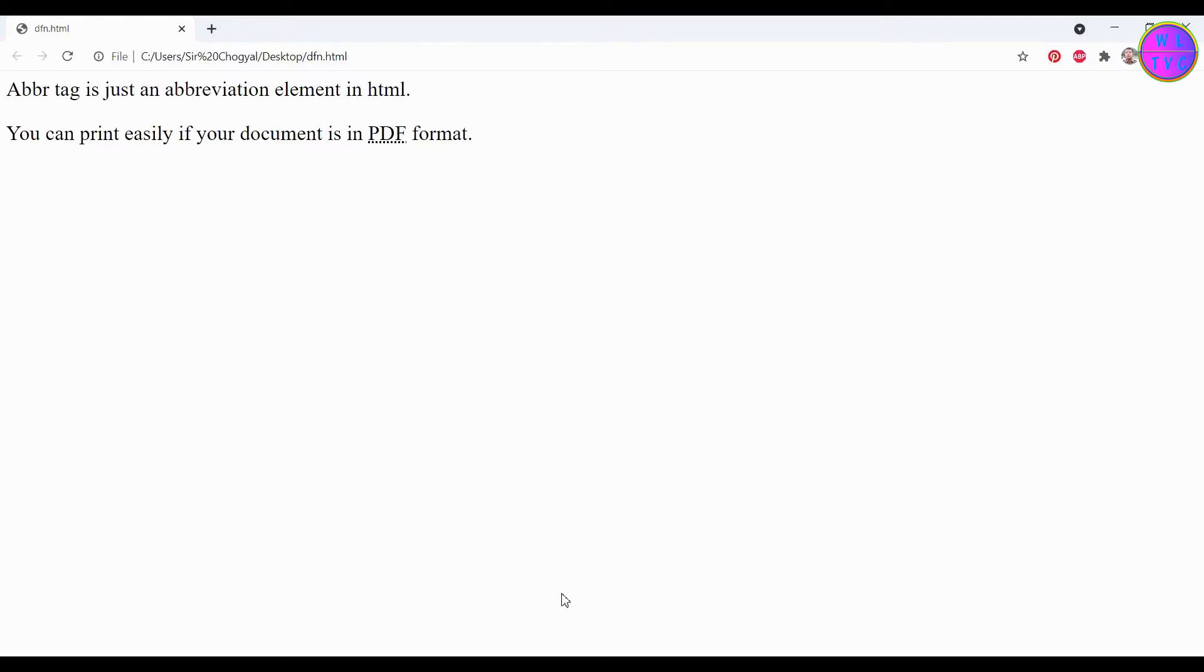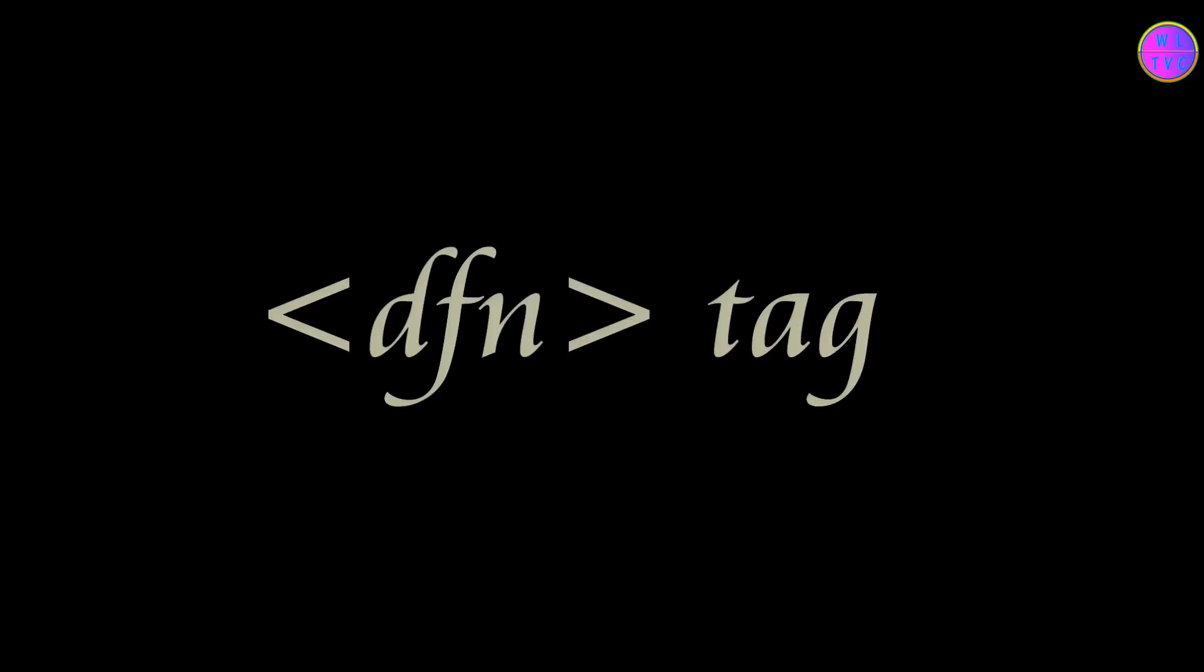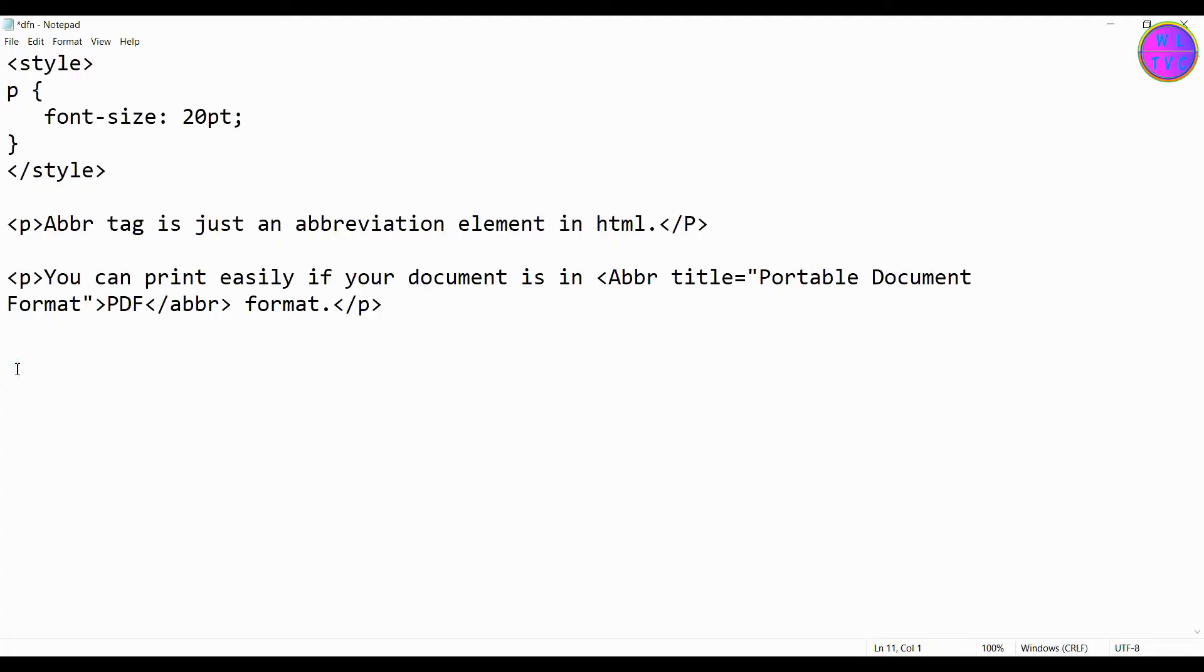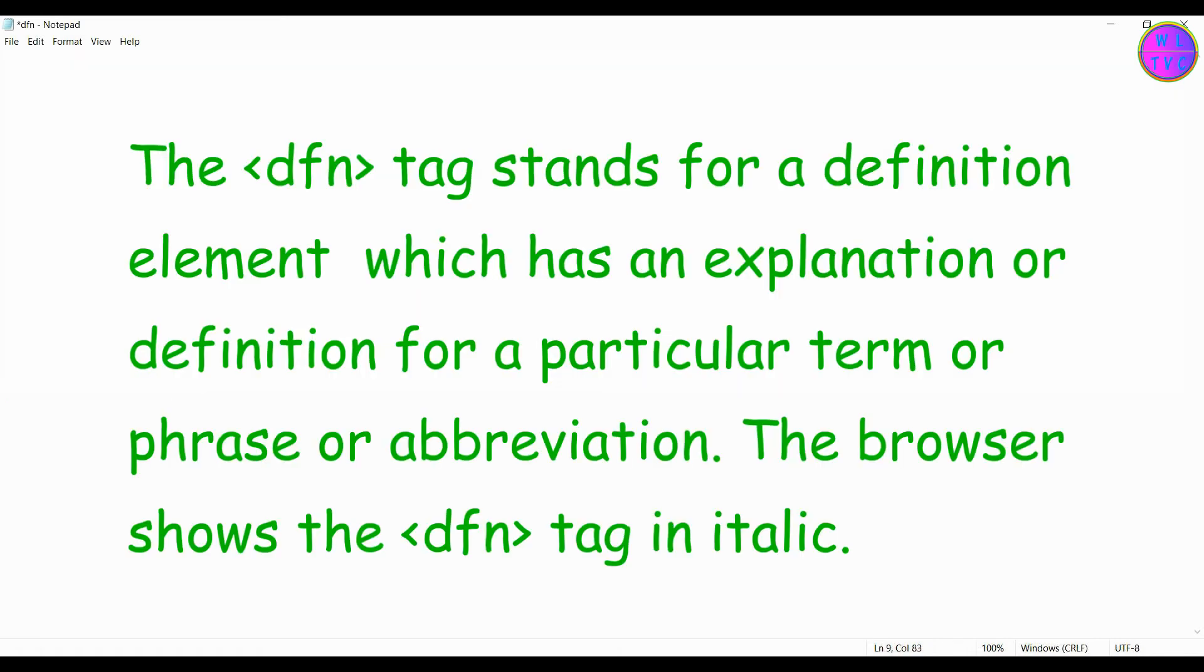Next, let's look at the DFN tag. The DFN tag stands for a definition element which has an explanation or definition for a particular term, phrase, or abbreviation. The browser shows the DFN tag in italic.